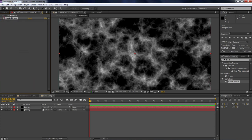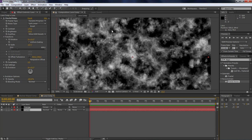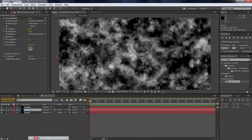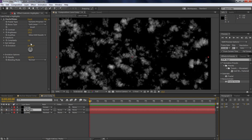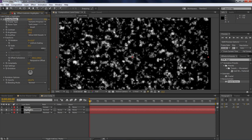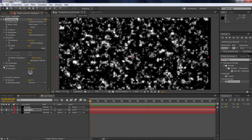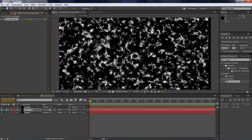Set the blending mode to Screen — if it's not visible, toggle switches at the bottom will show that option. As you can see, it's already looking pretty nice. Now duplicate your lava layer and call the duplicate 'Highlights'. Solo it so you can see what you're doing. In Transform, scale it down and make it brighter, then add some rotation. Set this layer to Screen as well.